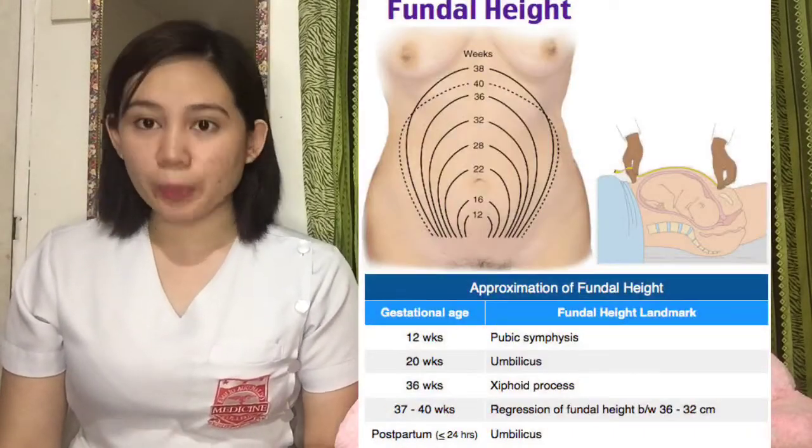We will use centimeters in measuring the fundic height and position the patient supine. Be careful because it will compress the major vessel — we need to monitor the patient for any hypotension or dizziness. It is important to know where the fundus is located during the course of pregnancy and after delivery. Let's start with during pregnancy.